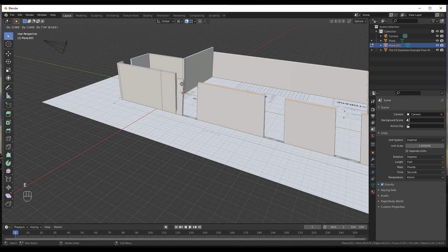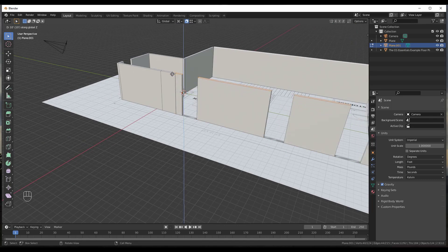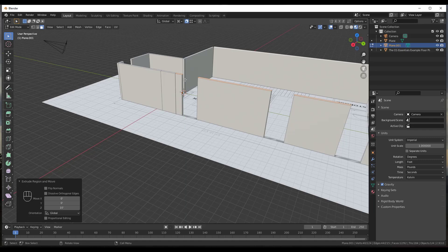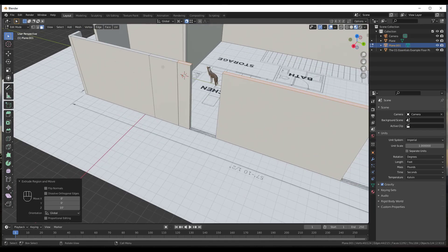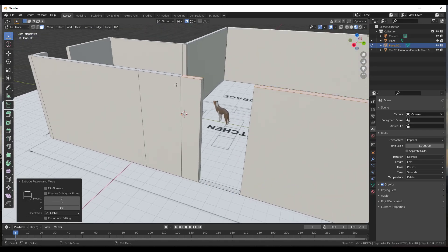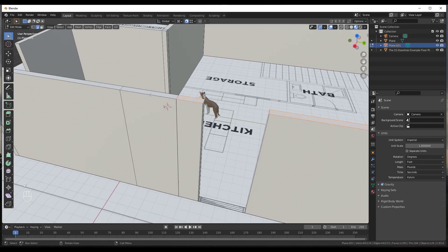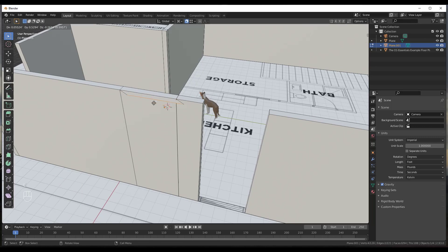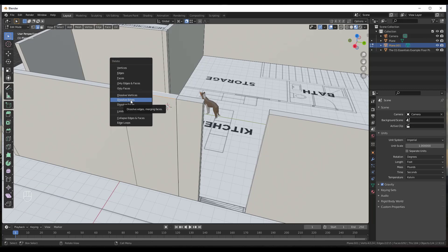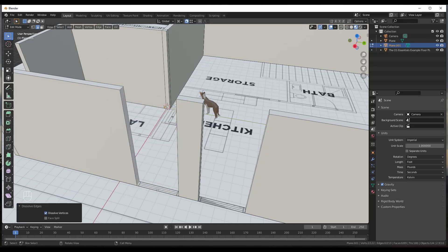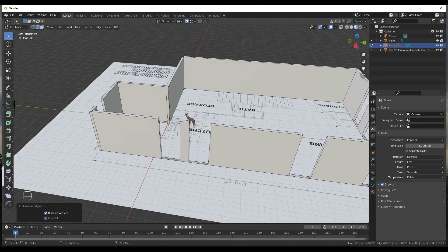Select the remaining solid wall faces, then do E, Z to extrude up — use snapping on the other side of the model to set the height. If a window face accidentally gets extruded, tap the 2 key for edge select mode, Shift+click to select the two edges, hit X, and choose Dissolve Edges to fix it. That brings the window section back down.